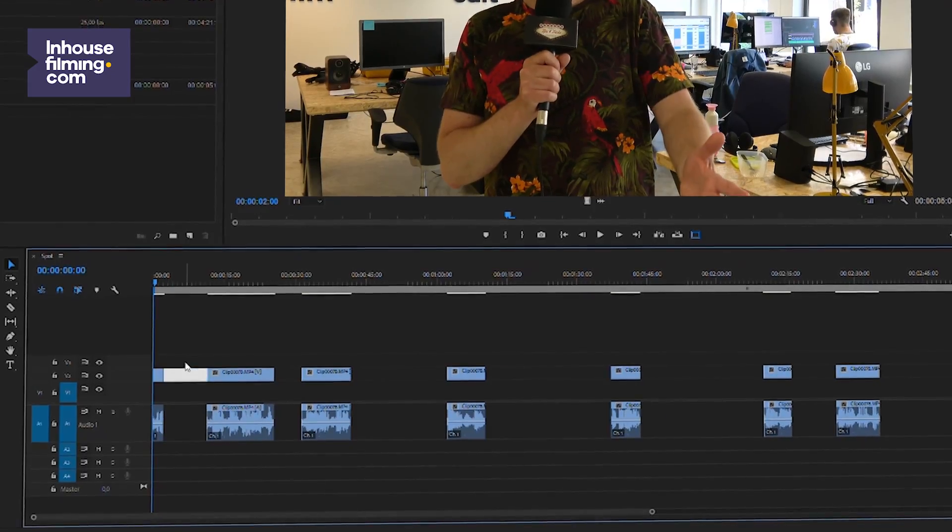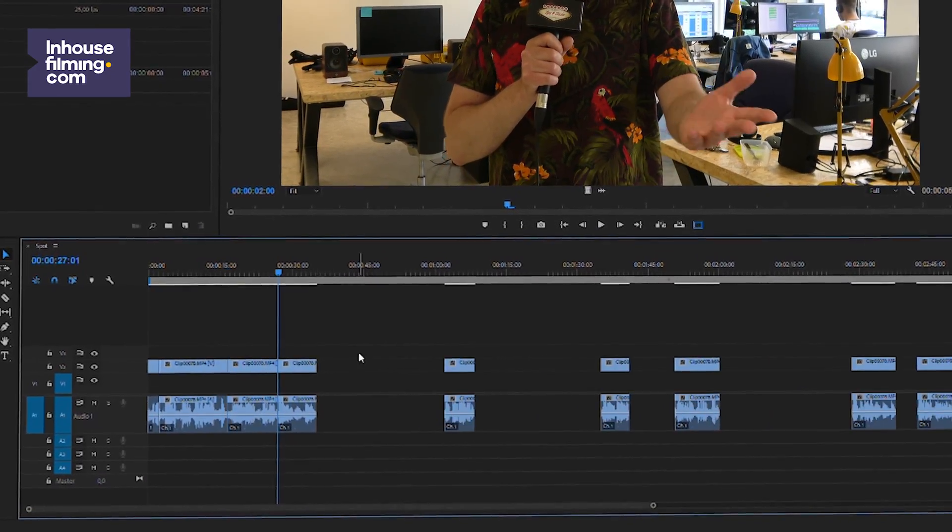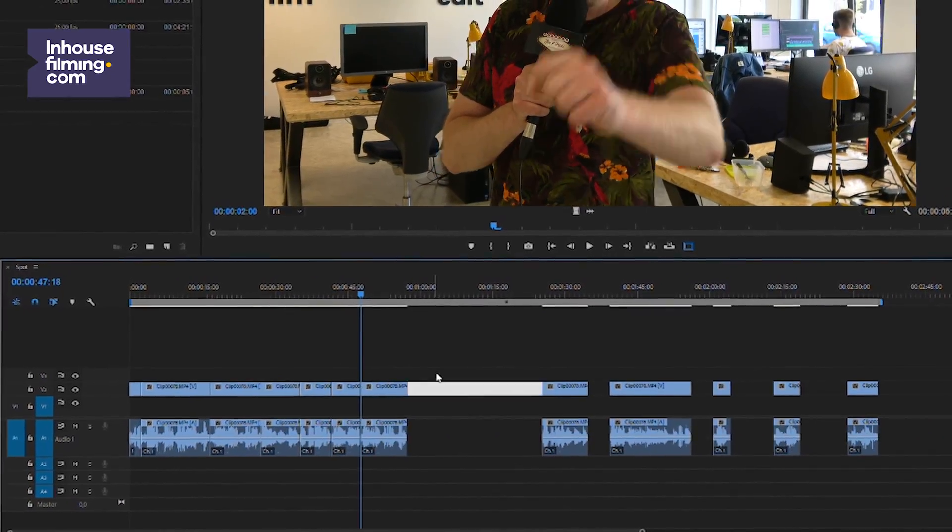Sometimes, for whatever reason - I'm not judging anyone - you might have a selection of footage you want to use with a lot of gaps in it, but without footage to ripple delete the gaps with. Now you could delete the gaps one by one, but there's a faster way.